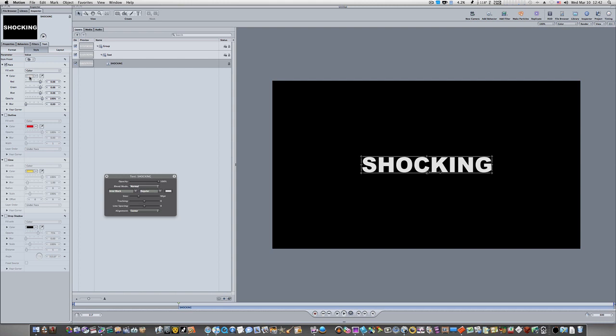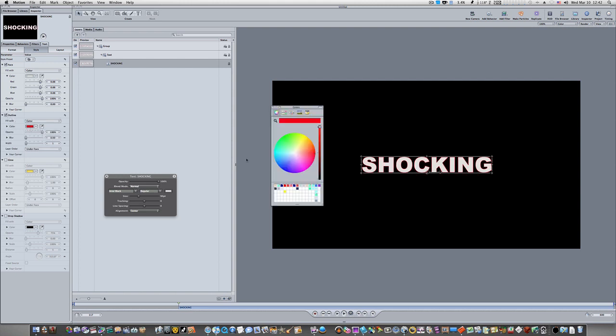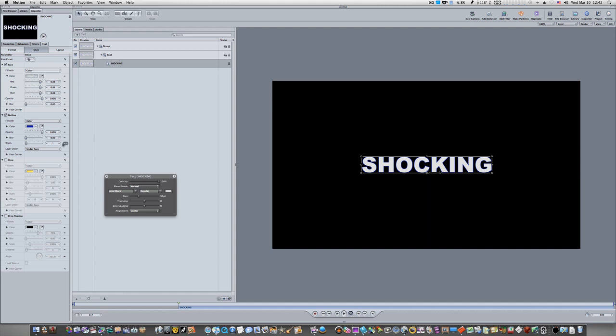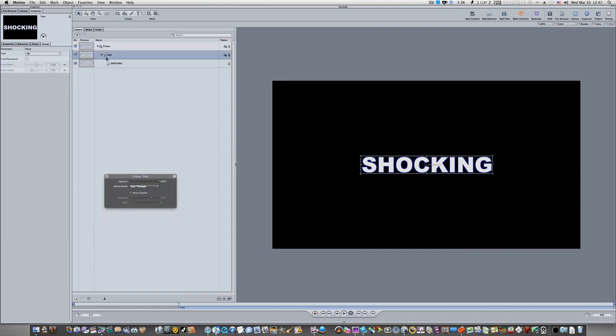Now we're going to activate our outline and set the color to a deep blue. Turn on the outline by checking the box, click the color swatch and select a deep blue. Set the width of the outline to 2. You can now see a dark blue outline going around the slightly grayed text.